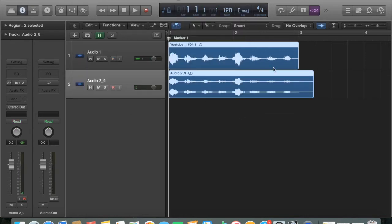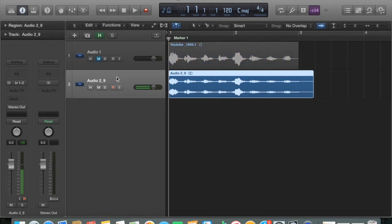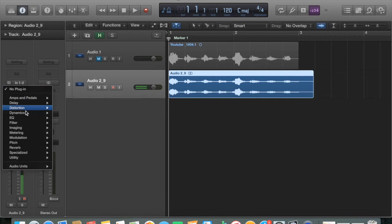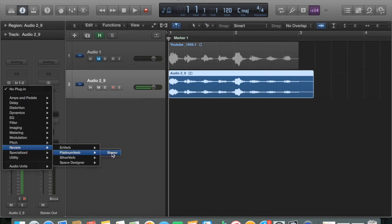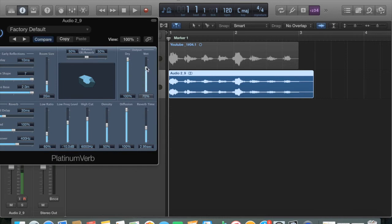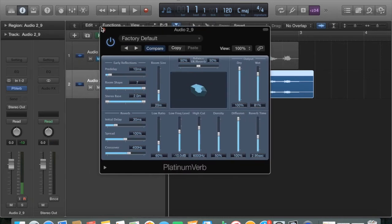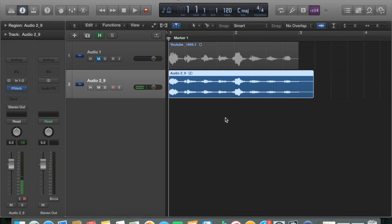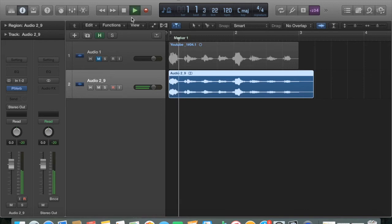That bounces it down and up pops in the audio channel your bounced audio, and there is the slight tail. So on this channel you want to go over to audio effects, down to reverb, select your chosen reverb, and you want a fairly wet mix for best results — so that's drenched in reverb.